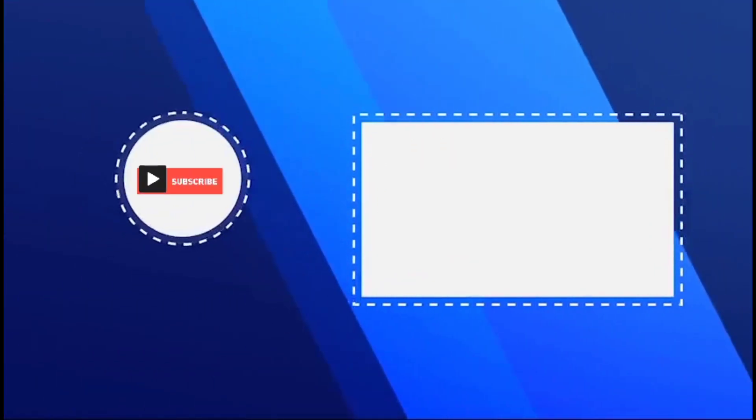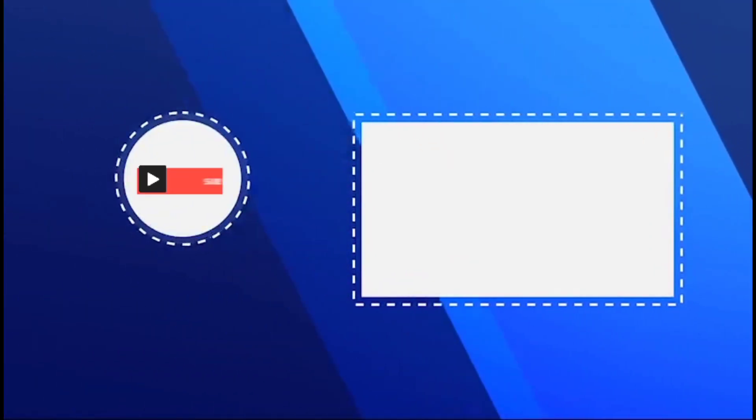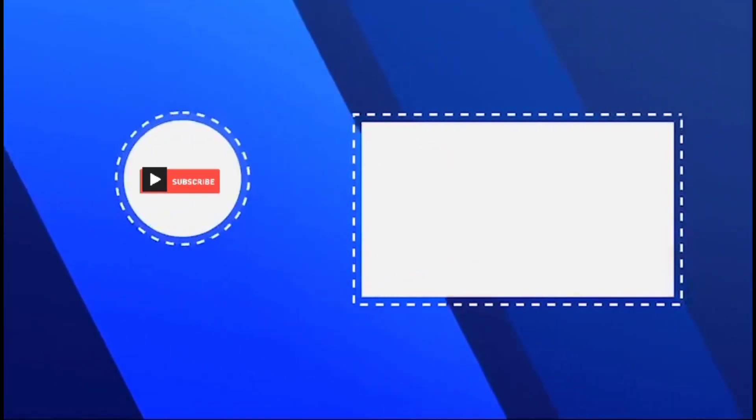So guys, thanks for watching this video. Do like, share and subscribe. Till then, let the shutter button make noise. Bye.